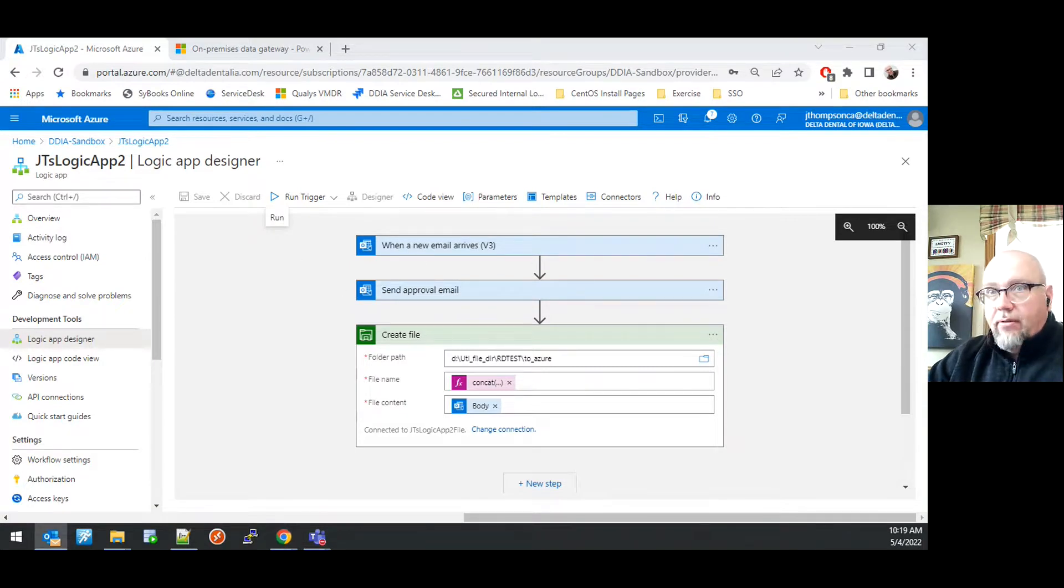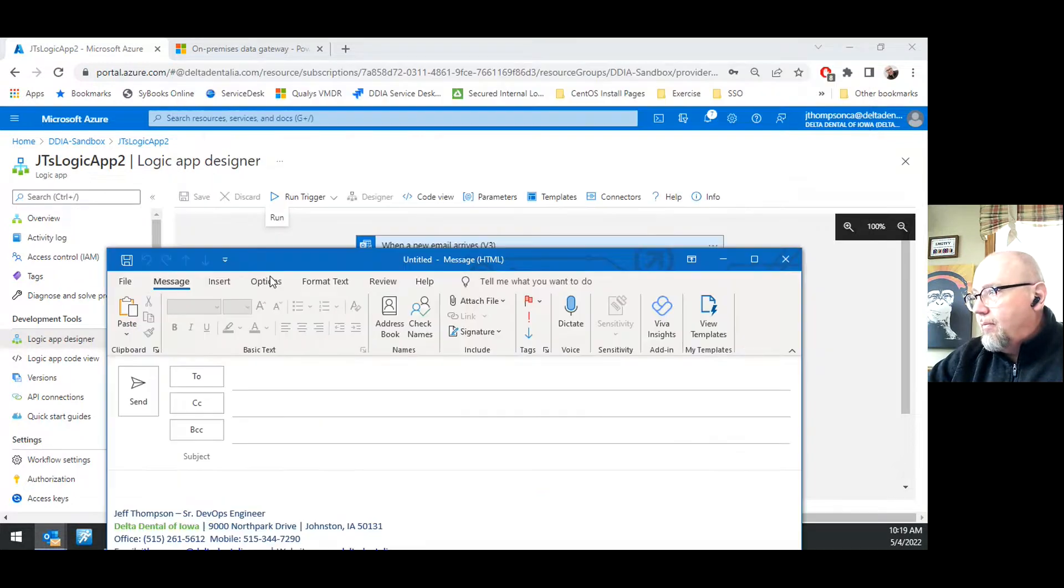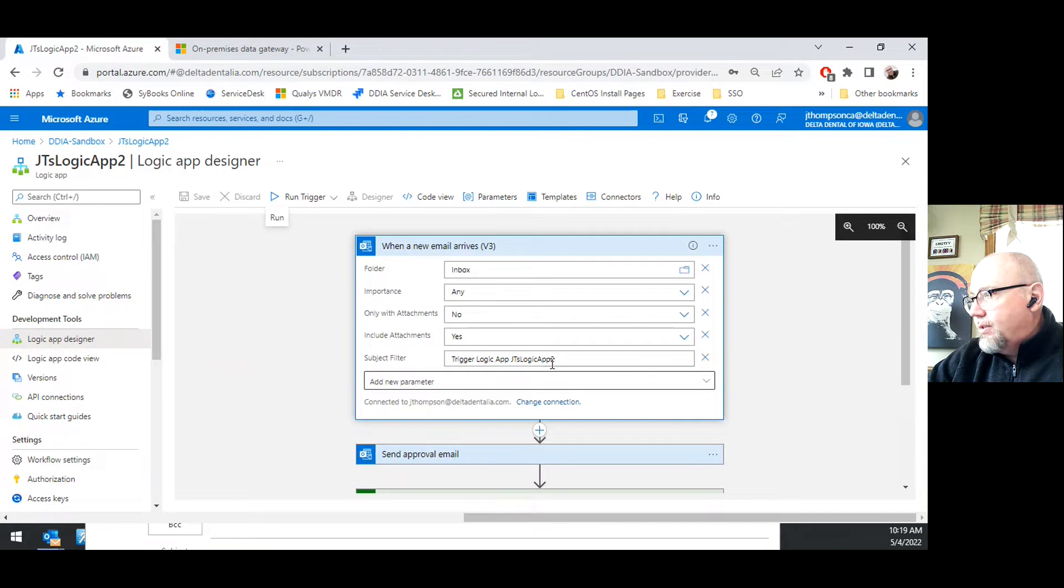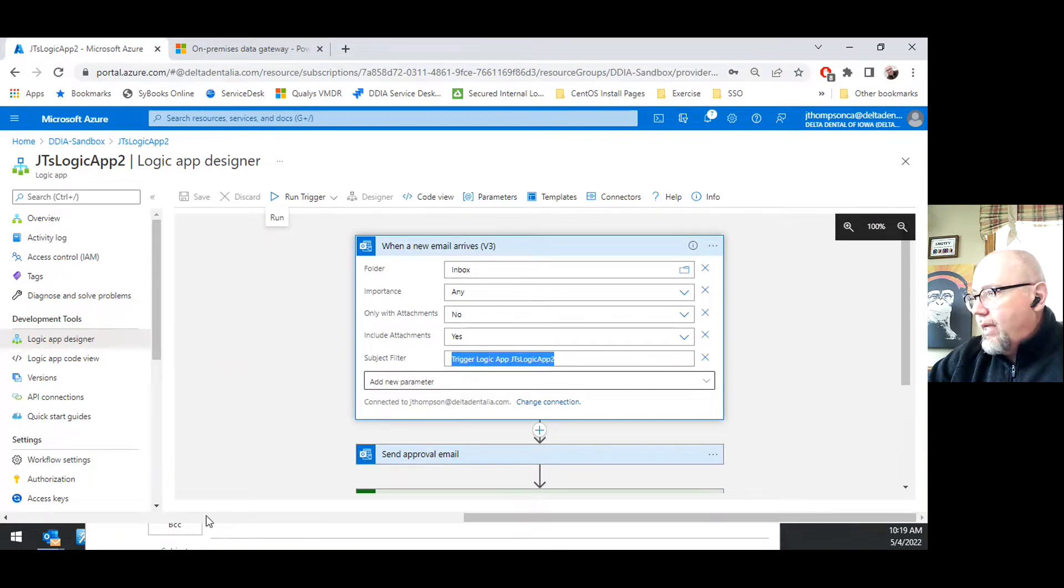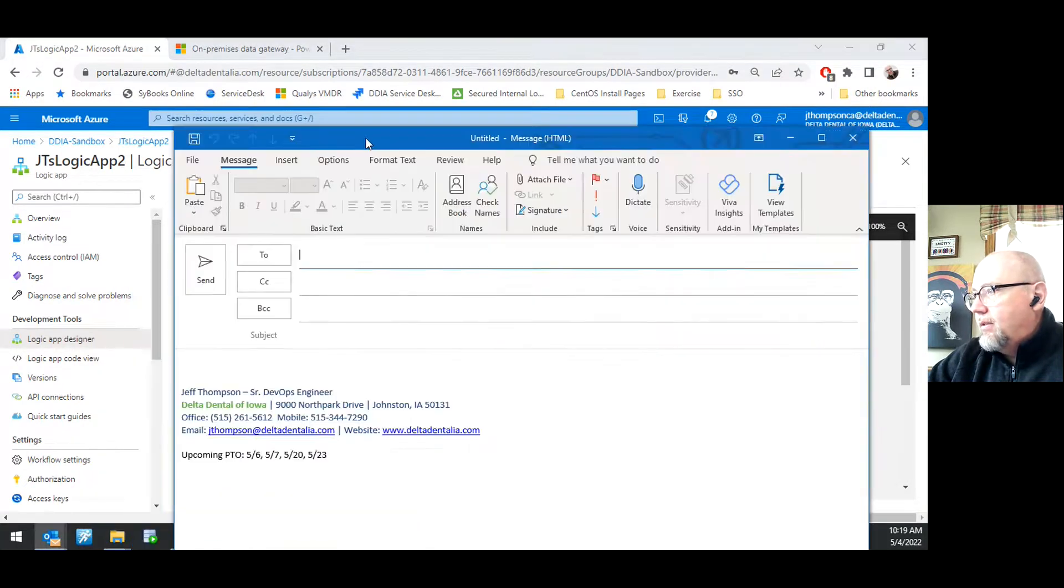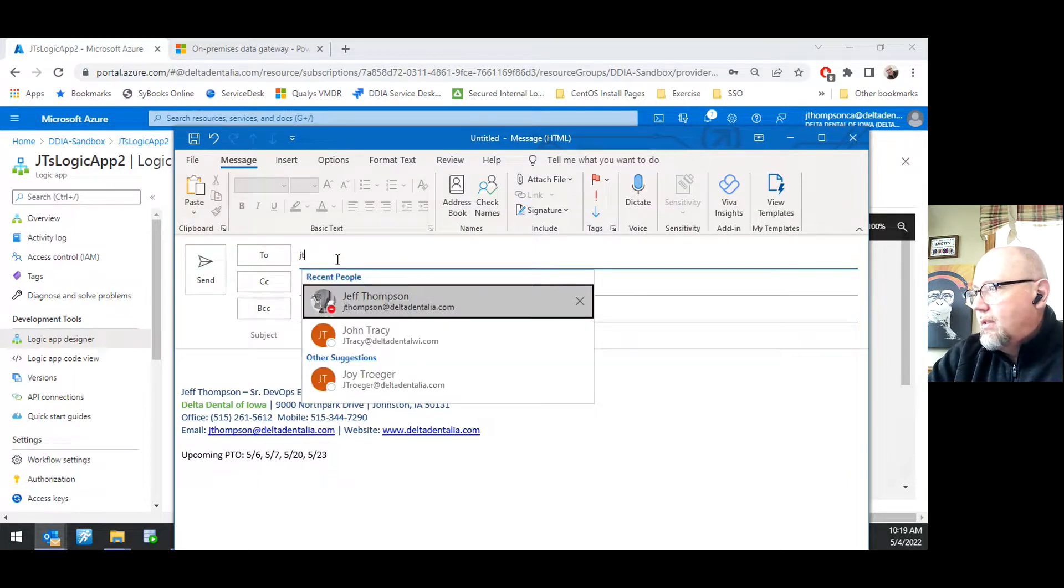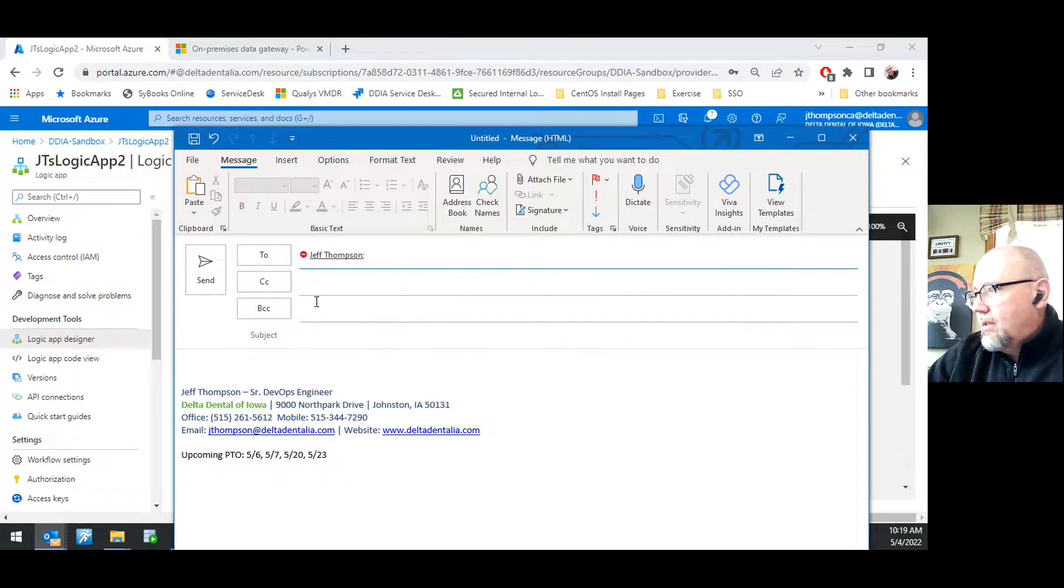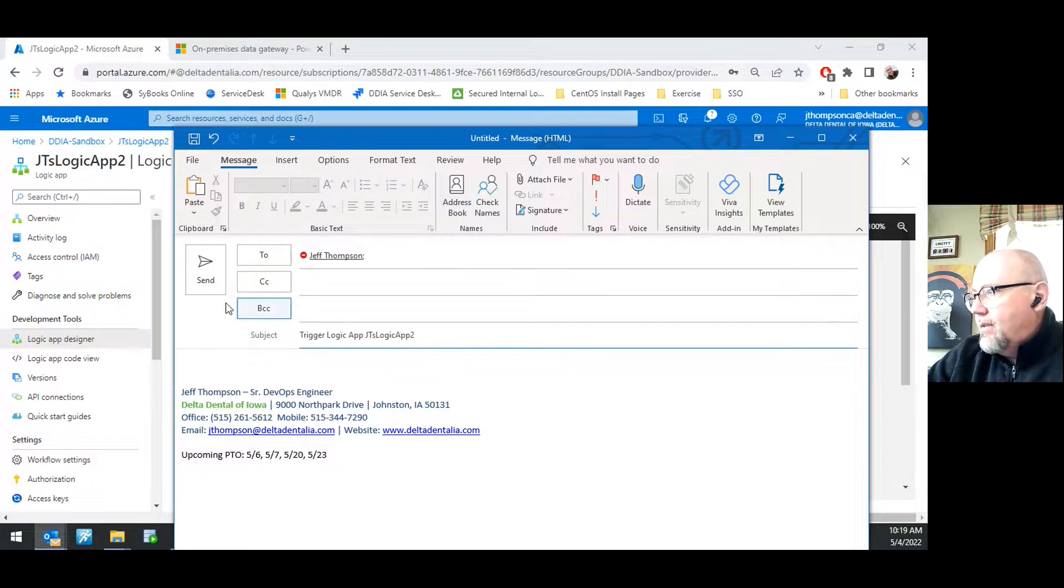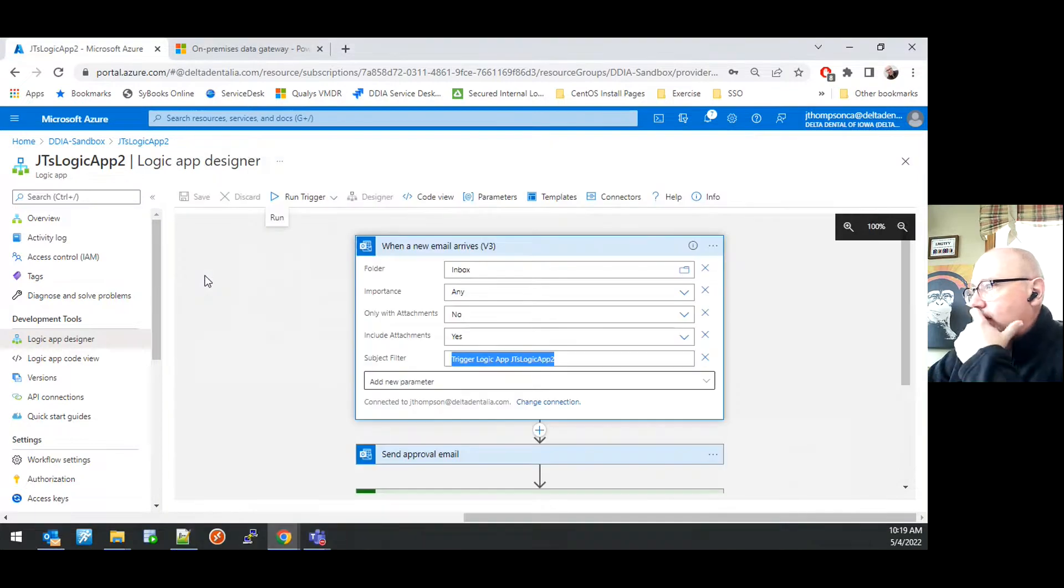Actually, why don't we go ahead and do that? I'm going to create a new email from that step. I'm going to create an email sent to me with a subject of trigger logic app and logic app name. I will go ahead and send that.